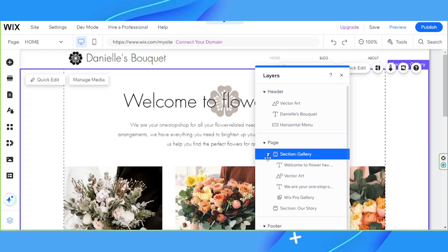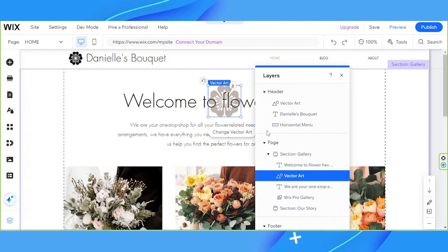Here, you'll be able to see a list of the elements contained in that section. From the list, click on the element you want to select. In my case, I would like to select this vector art that's behind the text element.